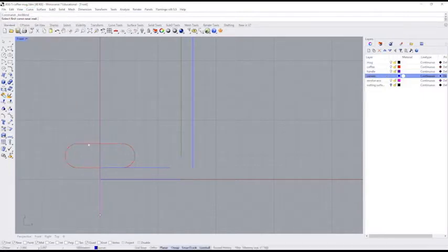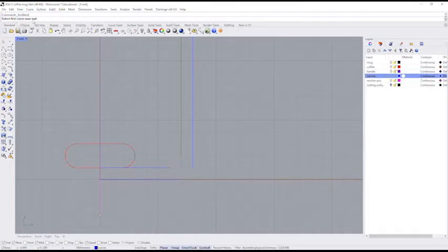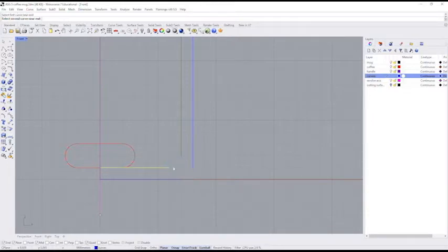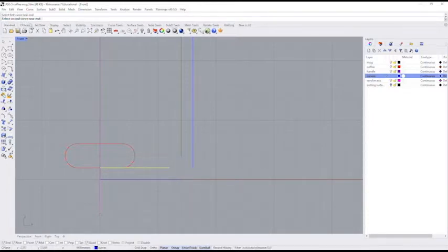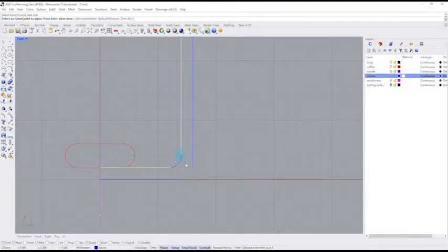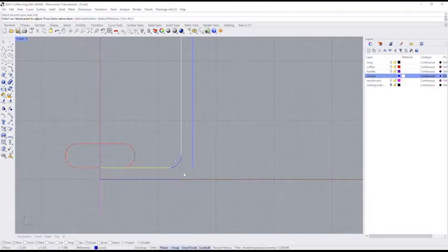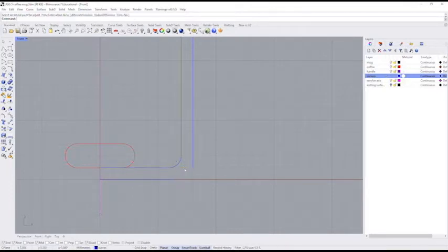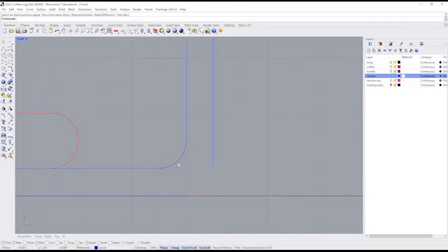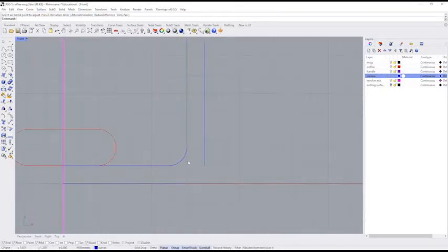What an arc blend is, it says select first curve near end. I'll click here. Now it's asking for the second curve near end. I'll click here. And what it does is it automatically puts in a little arc to blend those two lines. So I'll press enter. And now I can see I've got this nice little curve connecting those two up.